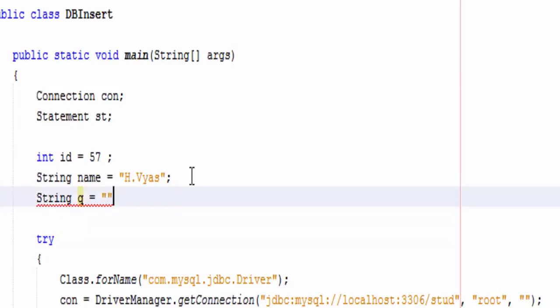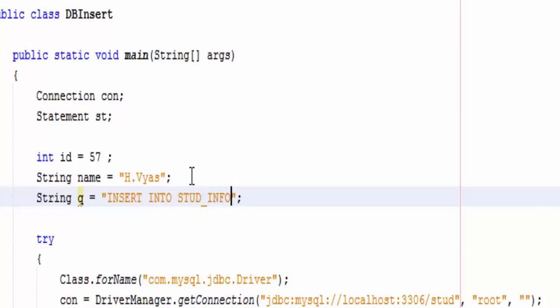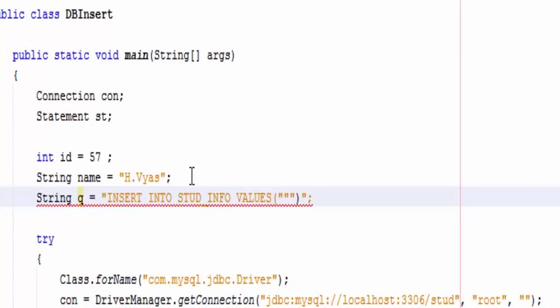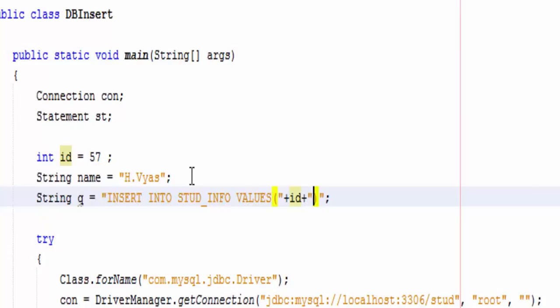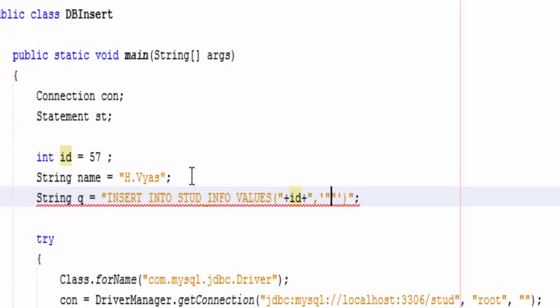Even you can create one string variable, that is string q, and you can write entire query over here like INSERT INTO stud_info VALUES. Then you need to again concatenate it, that is plus id plus, then we have comma plus plus sign and simply write name.